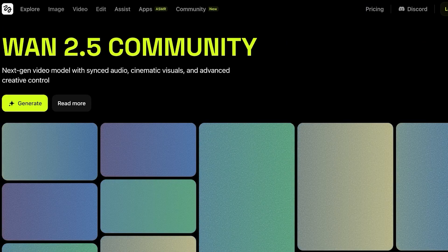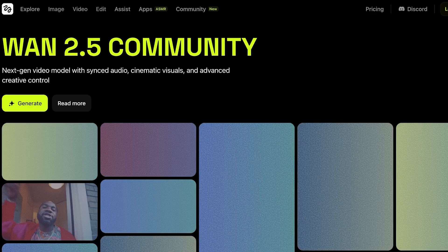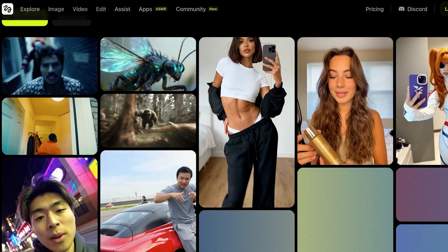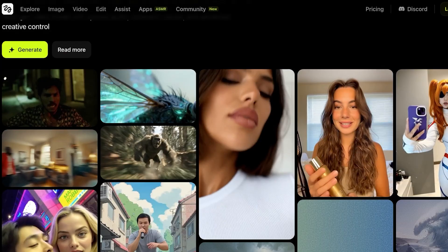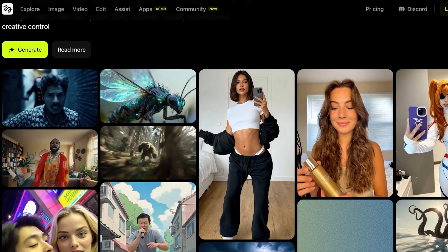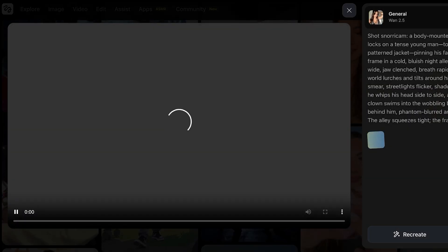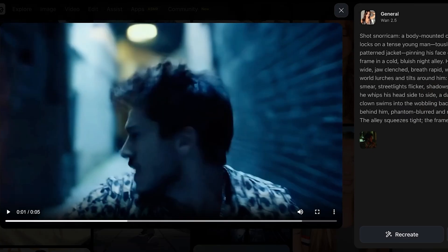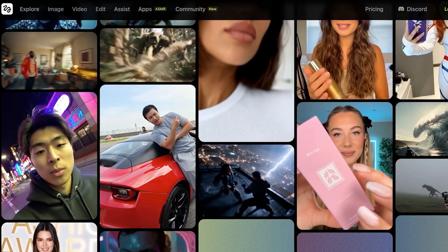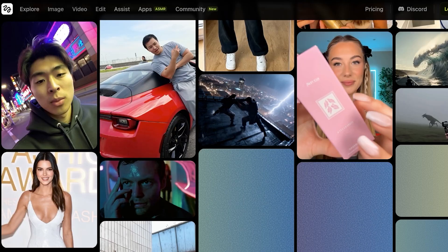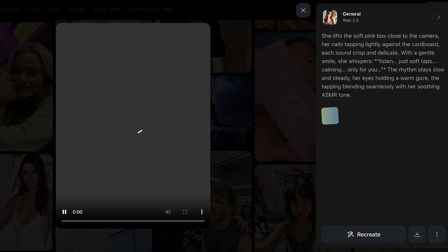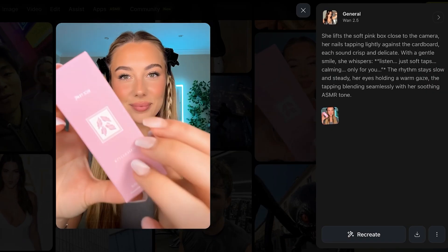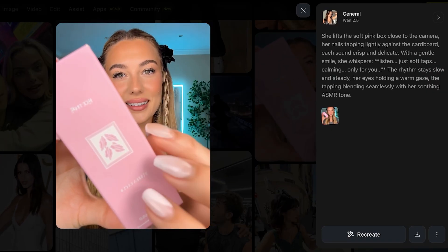Higgsfield has recently announced their One 2.5 launch, which allows you to create some really amazing videos. People are already creating hyper-realistic videos, cartoons, and so much more. The best part about using One is that it also includes audio, and the audio it creates is very realistic. Let's take a look at some samples other people are creating, and then we're going to jump right into creating our own videos with One 2.5.